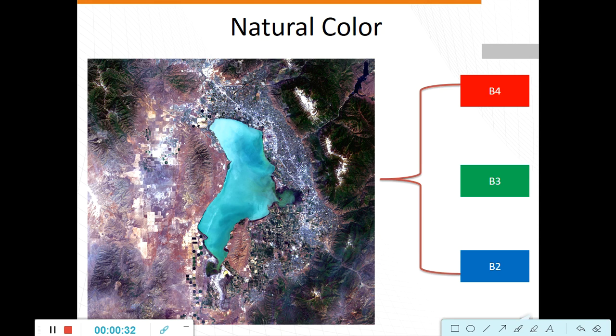Another satellite data also uses this. You can use the red, green and blue band. So, exactly what is the natural color? The natural color band combination uses visible bands in this combination. Ground features appear in a color similar to their appearance to the human visual system.